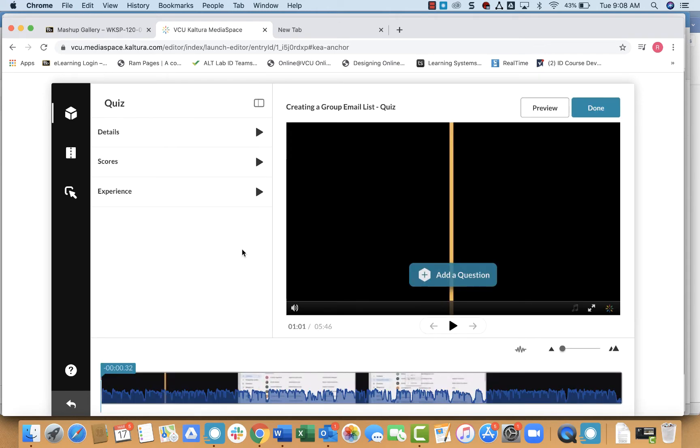And what that does is make a copy of your media, and it will change the name so it has the word quiz at the end so you know which one is the original and which one is actually the quiz.